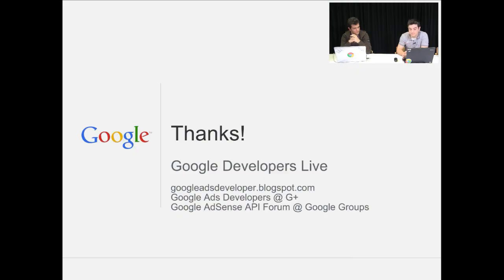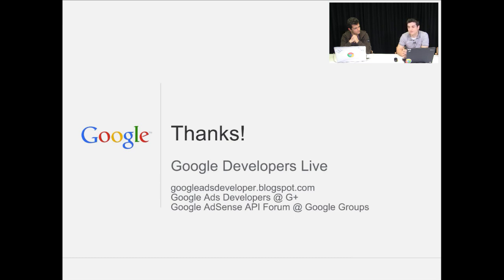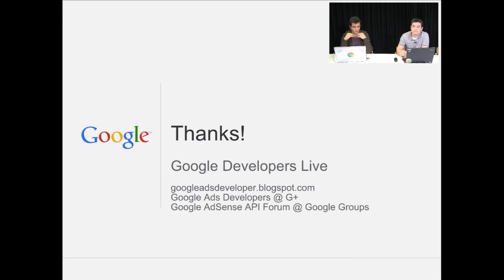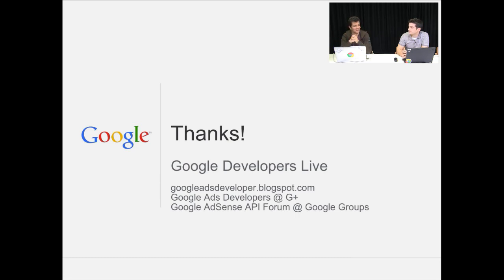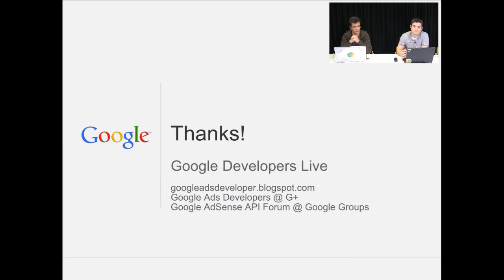Don't forget to check out our blog, which is googleadsdeveloper.blogspot.com, our G+ page, and also the main support tool that we use is the forum. So if you have any questions, if you have any technical questions on how to use the API, if you have any issues with OAuth, if you have any questions at all, just come to us on the forum, and we'll be taking a look at your question and answering it, and hopefully getting you started developing your application as quickly as possible. Thank you very much.